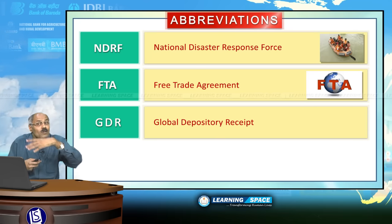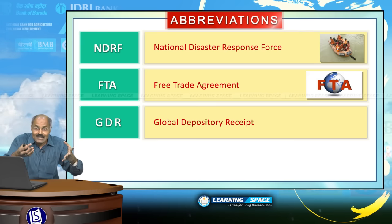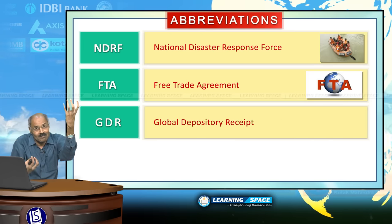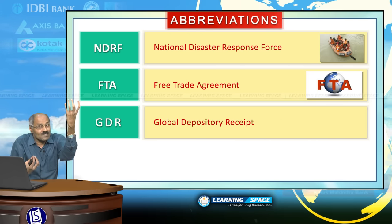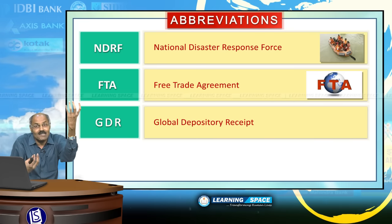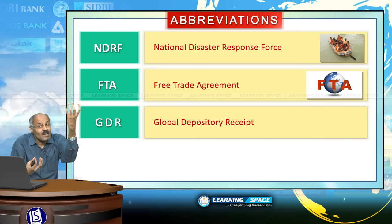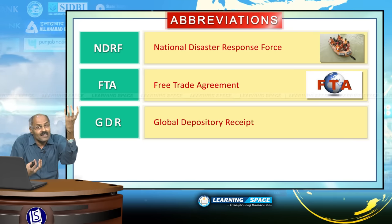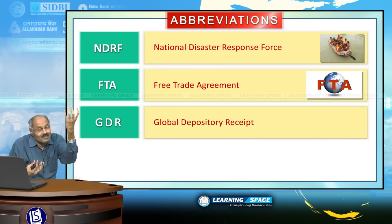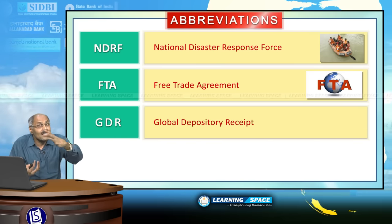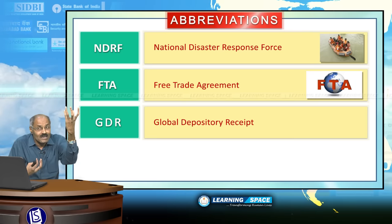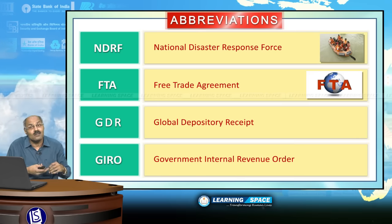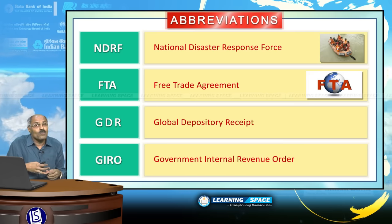GDR is Global Depository Receipt — these are receipts released in various countries against the underlying shares in a foreign country. For example, if someone in Russia wants to purchase the Indian stock of Infosys, they can purchase a Global Depository Receipt released in Russia where the underlying share will be Infosys. ADRs and GDRs convey almost the same meaning, but ADRs are American Depository Receipts and GDRs are Global Depository Receipts.